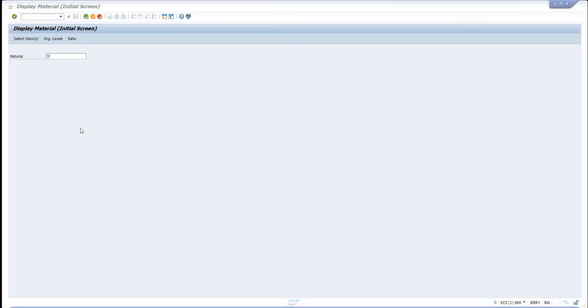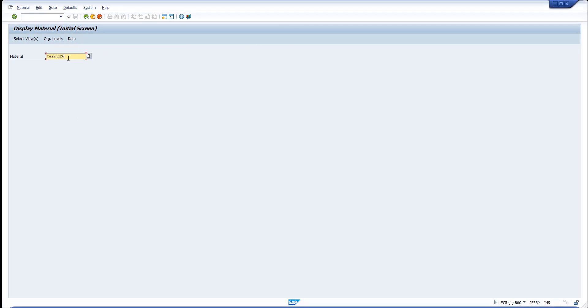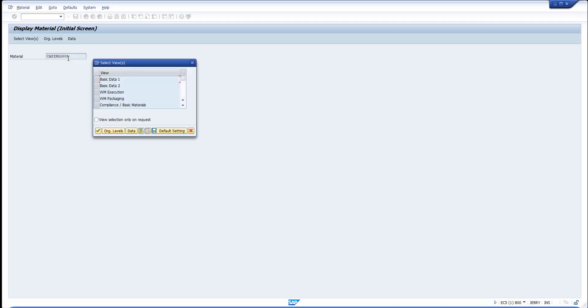The new material can then be checked in the SAP ERP system.